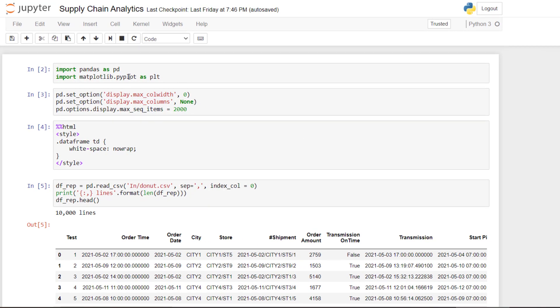I first start by importing the needed libraries. So here I will only need pandas and matplotlib. Then I add some additional visual settings for the Jupyter notebook. So here I'm wrapping the data frame and I'm increasing the number of rows and columns that we can show.